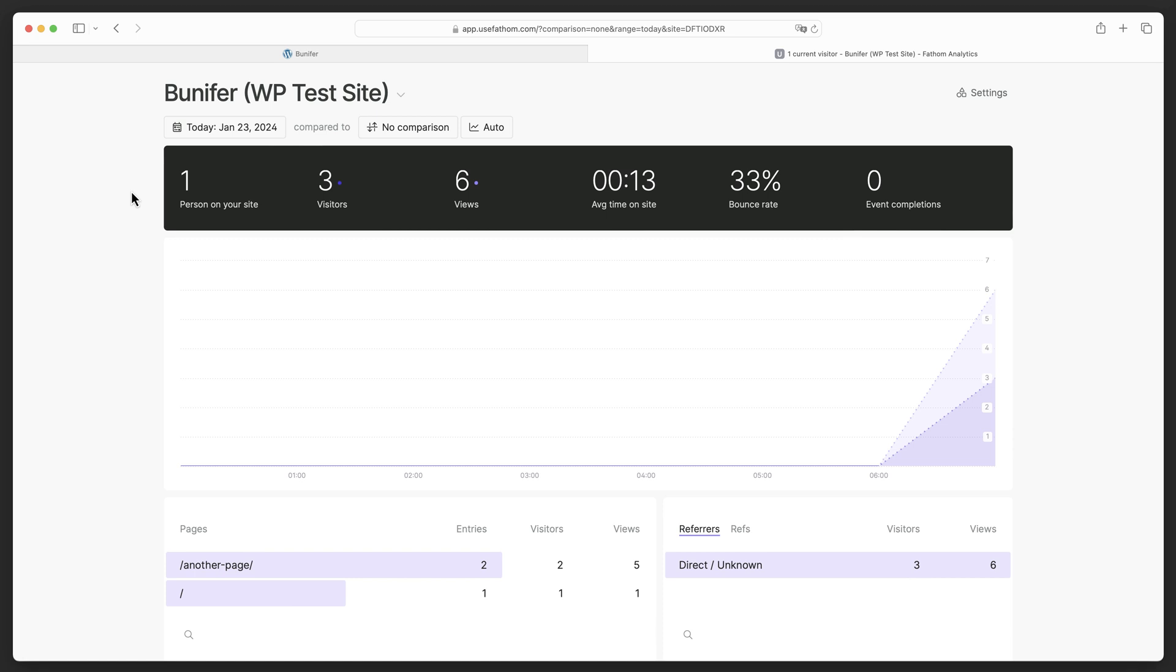I will say to make sure that if you have your own visits, your own IP address blocked from your website, you might want to turn that off if you're testing events. Because if you're blocking yourself, you won't be able to see events come through. So with that out of the way, we know that our Fathom embed code is working. We move on to events.